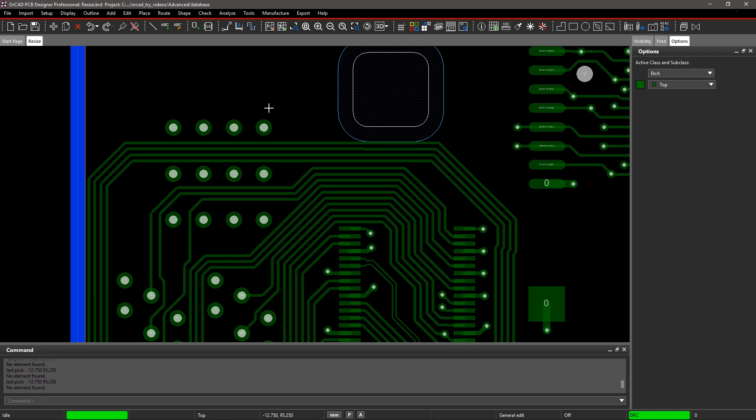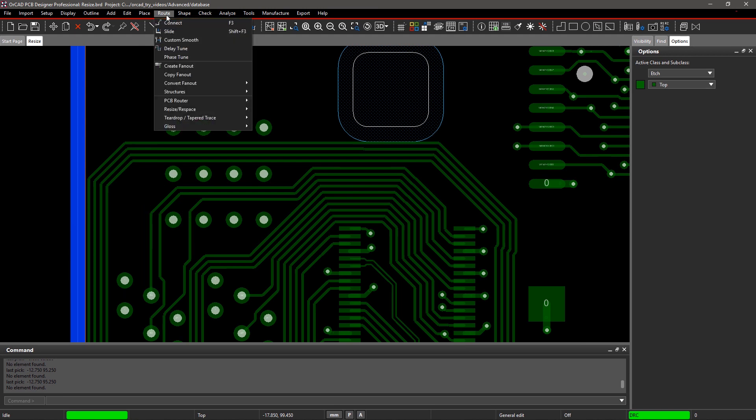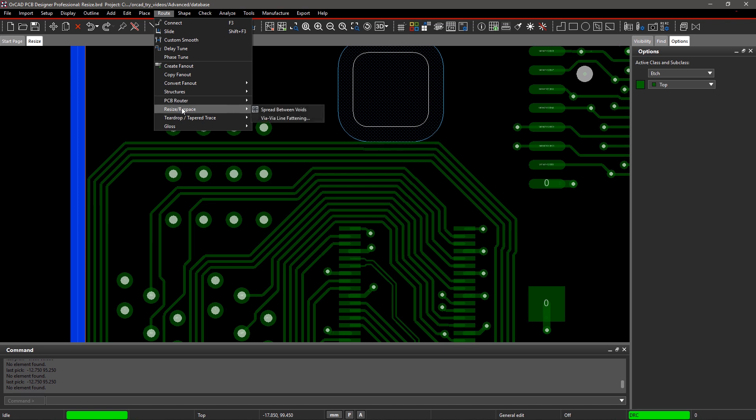For example, spreading this bundle of unevenly spaced traces is a good place to start, but sliding them one at a time isn't how I want to spend my weekend. ORCAD makes it easier with a dedicated command.